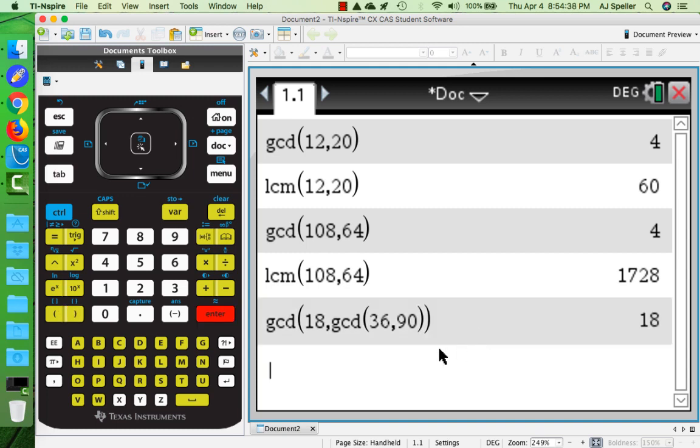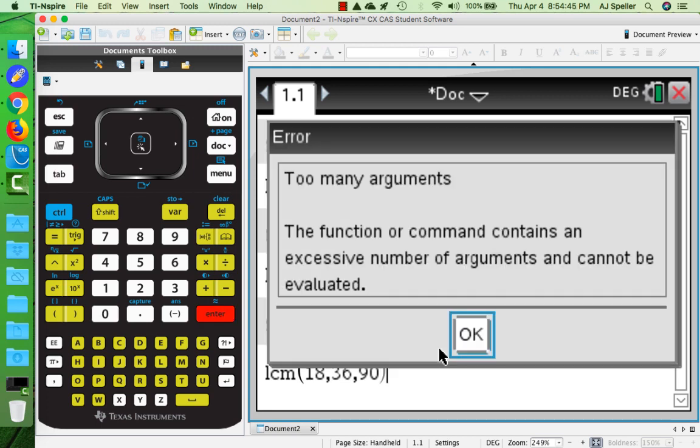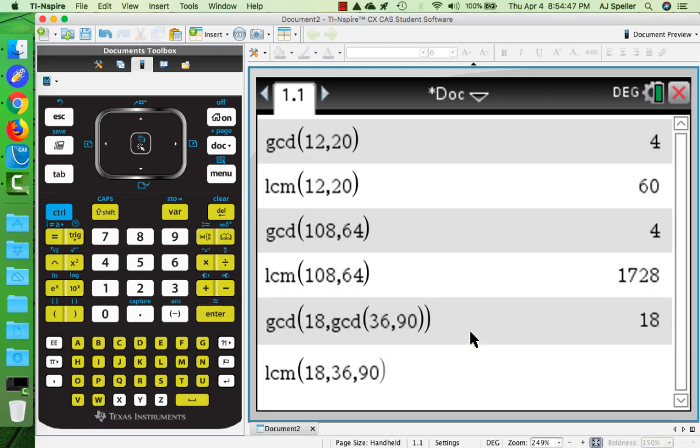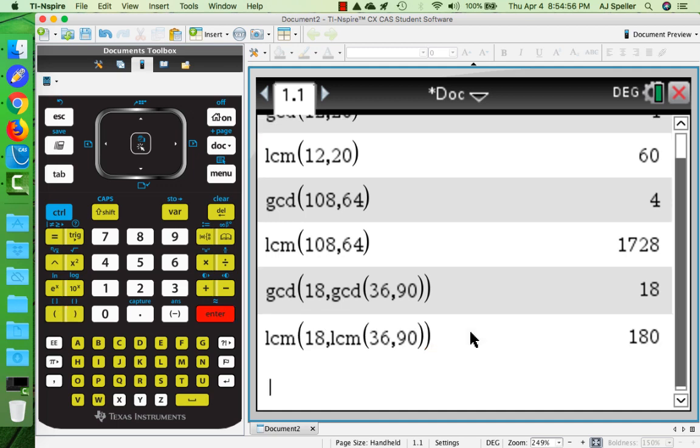If I do LCM and try to put in all three - 18, 36, and 90 - I get an error. All I have to do is make LCM an argument inside the function where the other two numbers will be 36 and 90, and we come up with the answer which is 180.